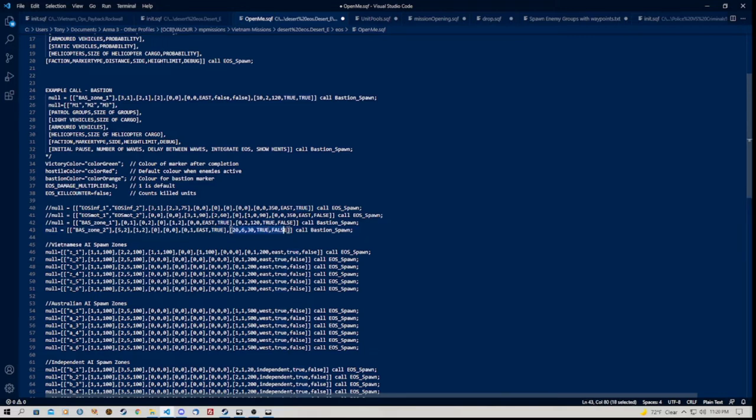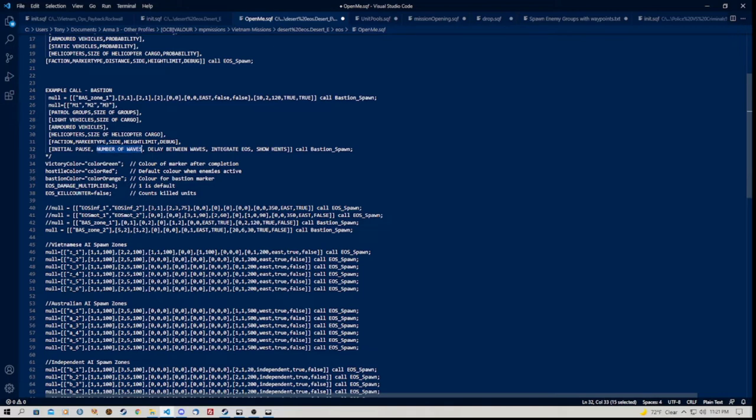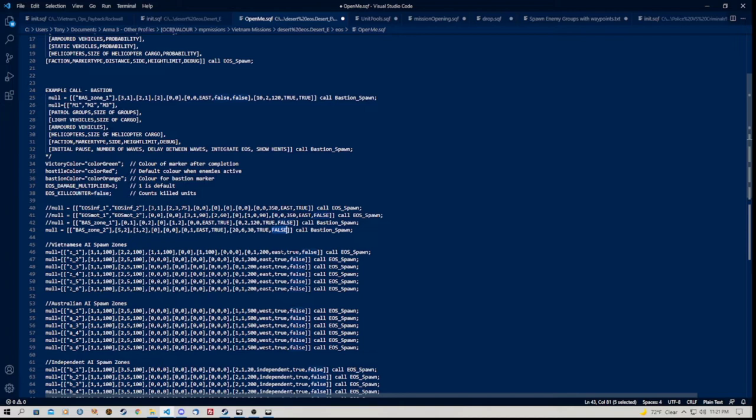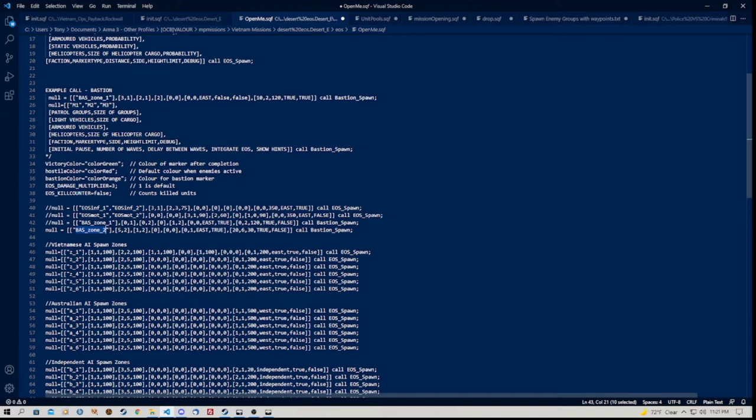Now the last series here is the, firstly the initial pause, which I have set here as 20 seconds. The next one is number of waves, 6. Delay between waves, 30. Integrate EOS, this must be true. And show hints, I've set as false. Now if I set show hints to true, what it will do is pop up a little message in game saying enemy wave incoming in however many seconds or something similar. I think I've used it once. So the wording of the actual message might be different. So we know we need to put down the marker name of BAS Zone 2 or BAS Underscore Zone Underscore 2. You can't have any spaces in there.